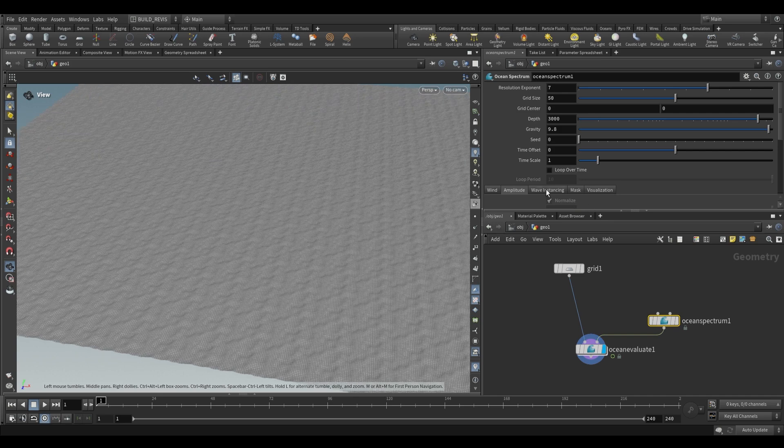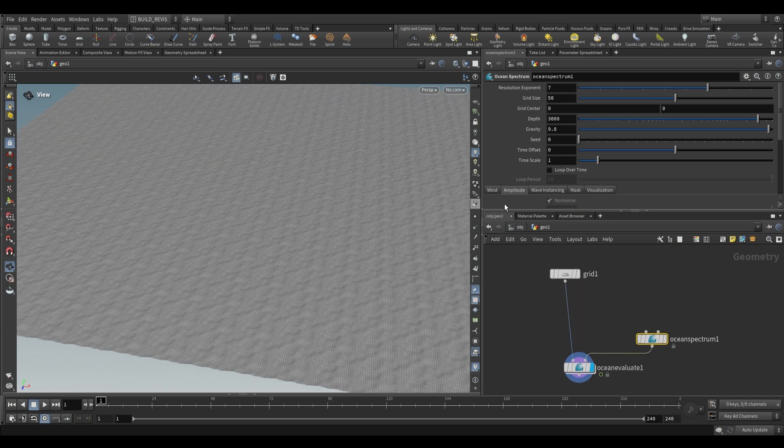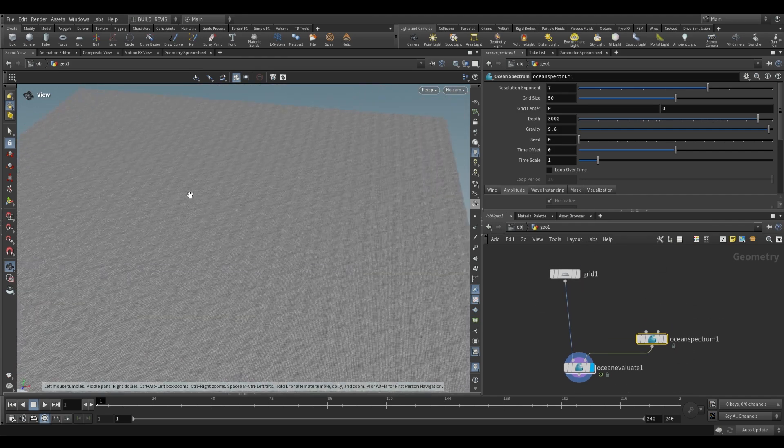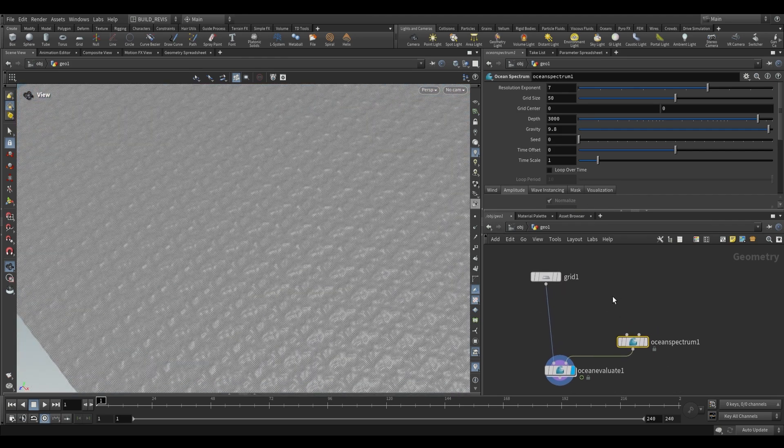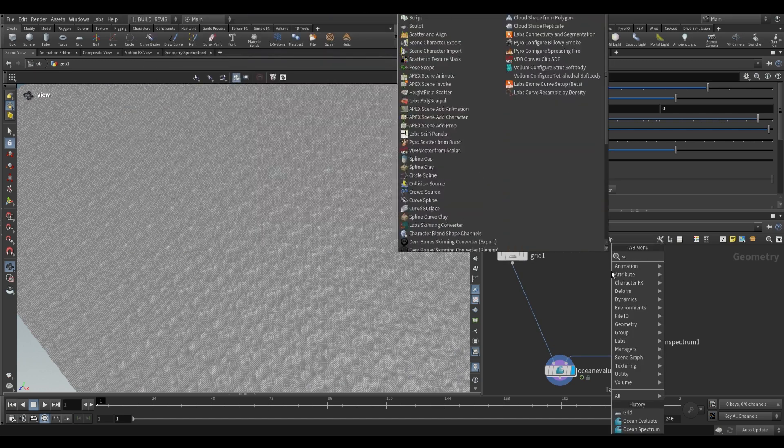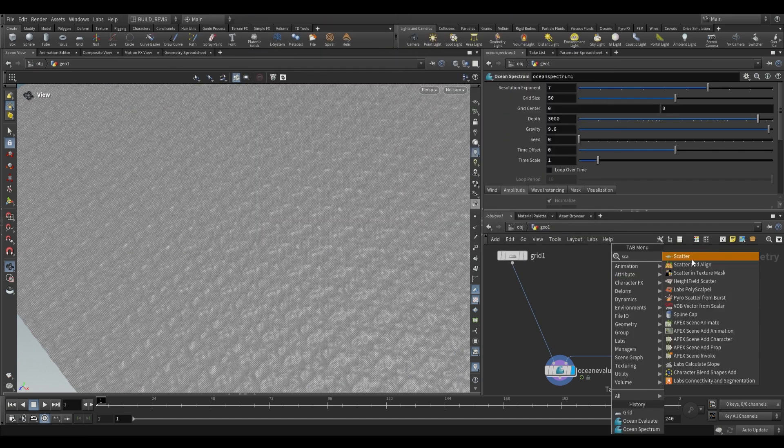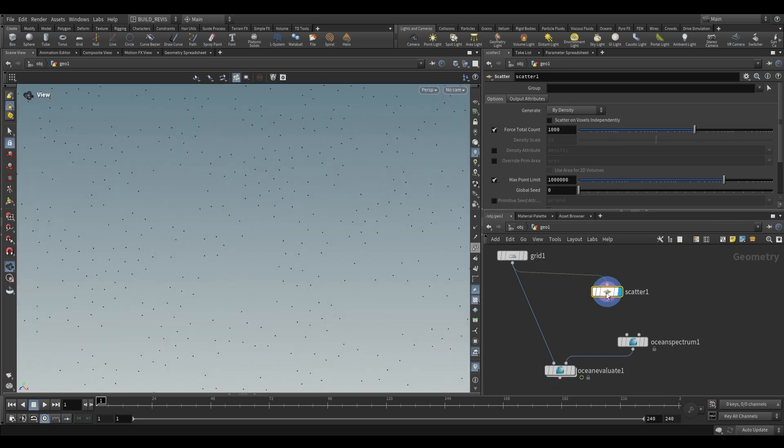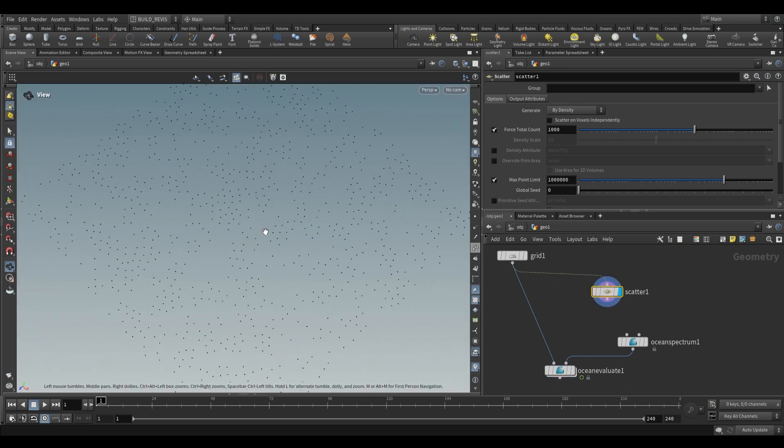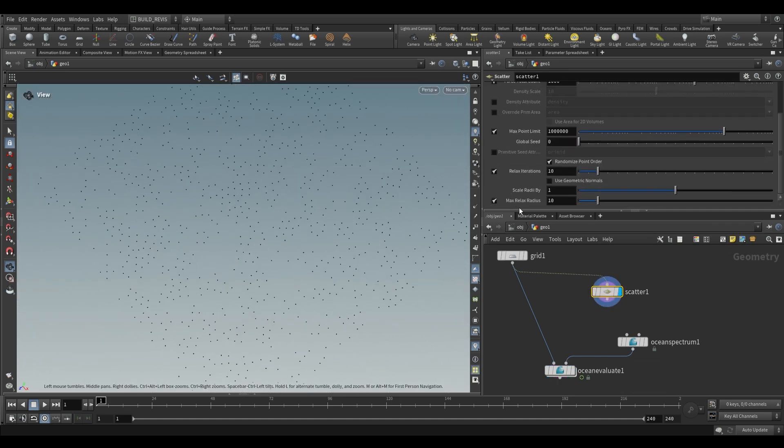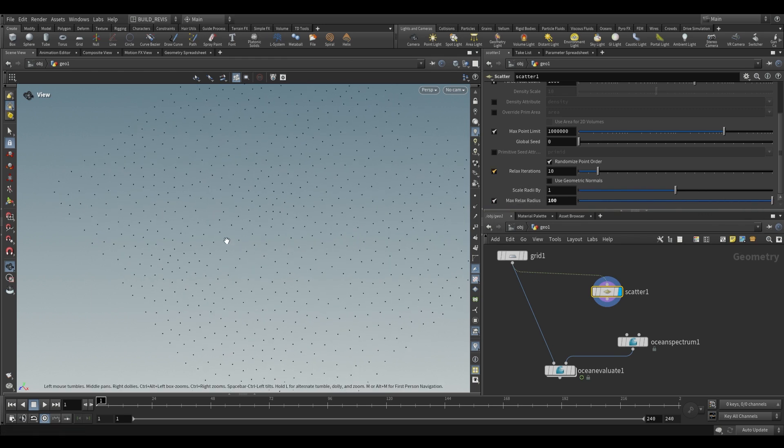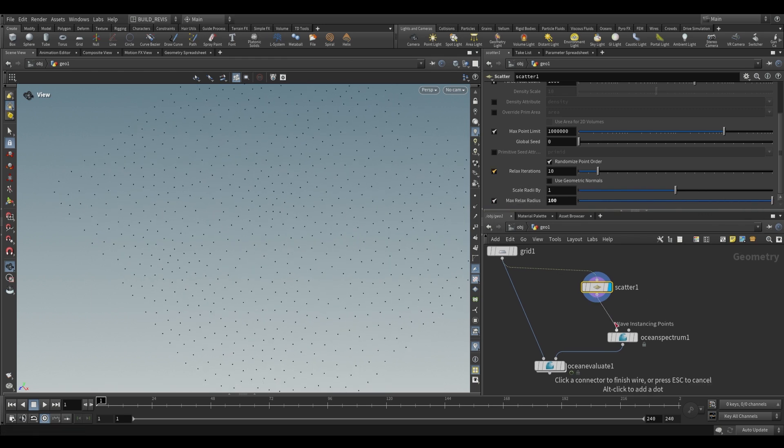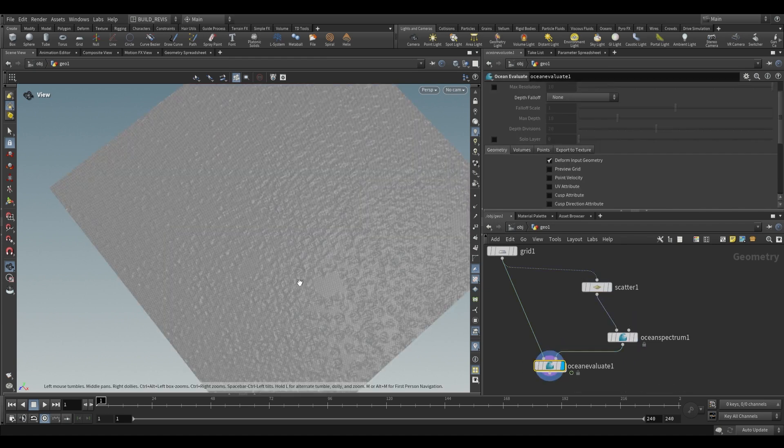The next thing that we do want to look at though is wave instancing. Wave instancing is going to help us get rid of this tiling that we have over here. To effectively do some wave instancing we're going to use a scatter node on a particular geometry. So on our grid over here I'm going to scatter some points and you'll notice that they're not very evenly distributed. To evenly distribute them let's go over here and increase our max relax radius so that our points are now more evenly distributed. Plug this into the wave instancing points and let's see what we have.